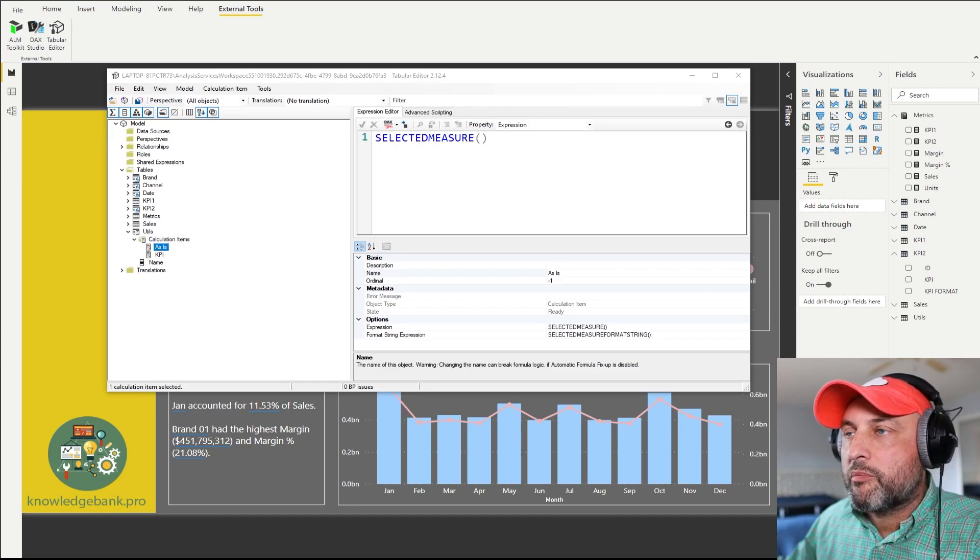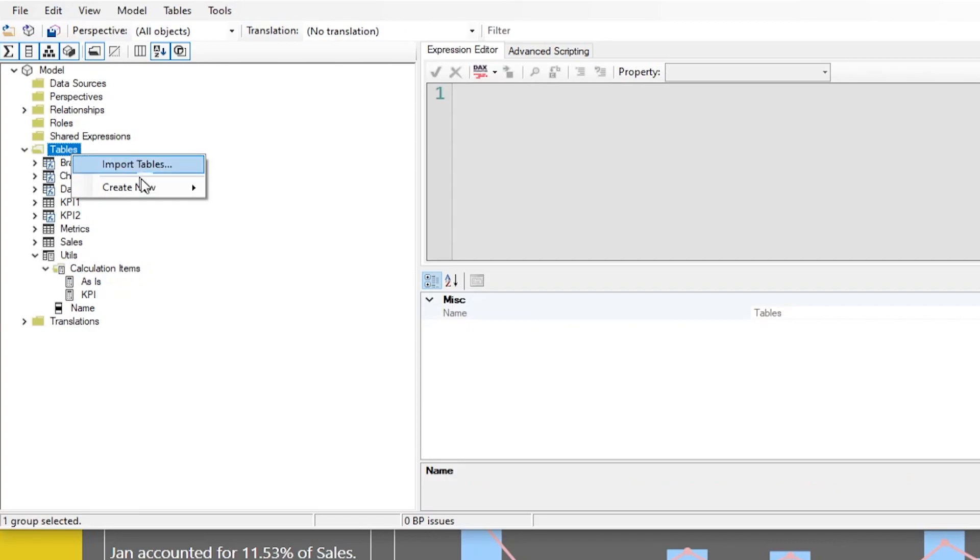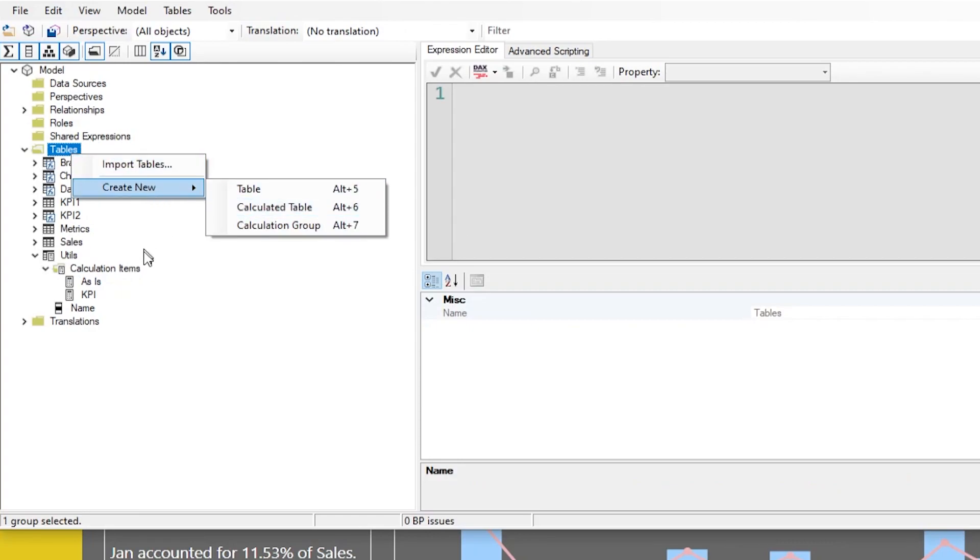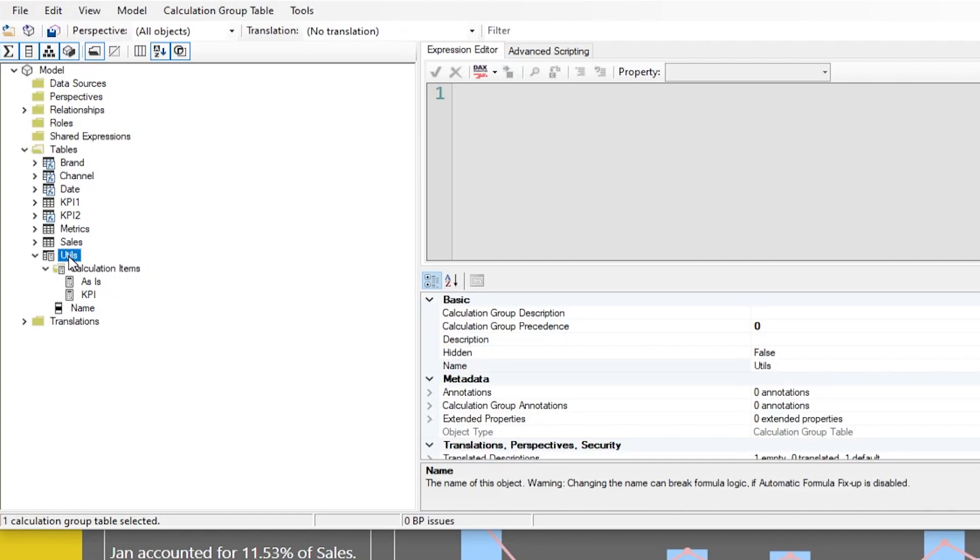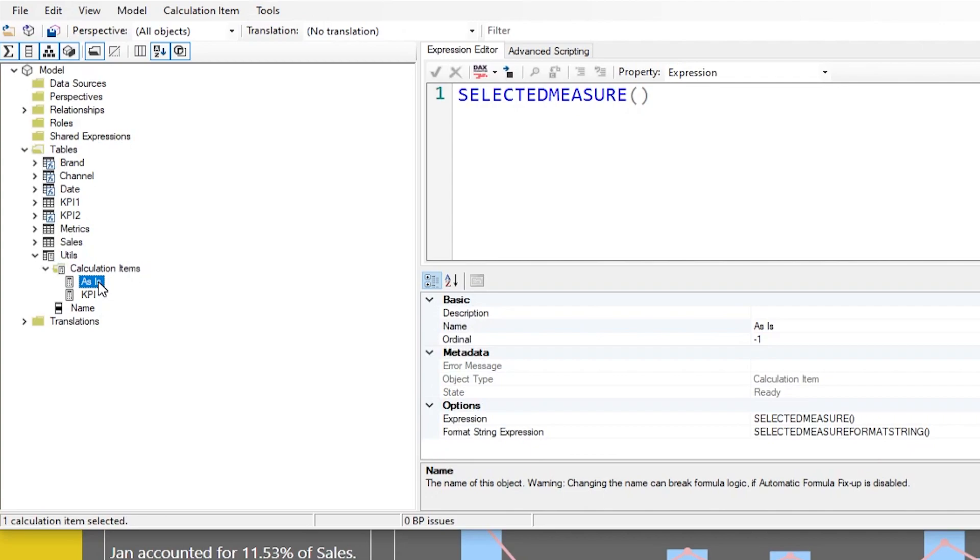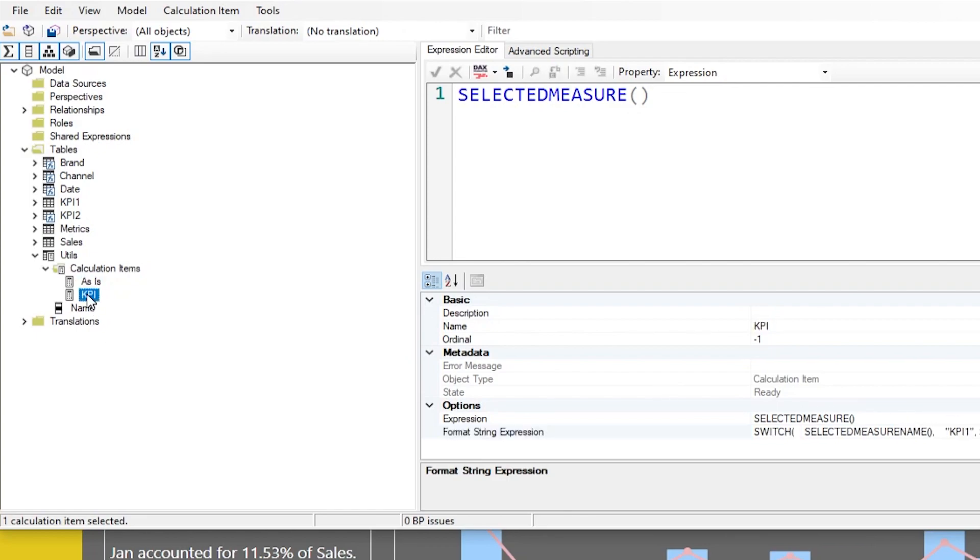So now let's see how I implemented the formatting feature. First, I created a calculation group - you right click, say new calculation group. I've created a Utils calculation group, and under that I created two calculation items. I usually create a calculation item that really does nothing - I call it 'As Is' - and it just returns the selected measure in expression. In the format expression, it just does selected measure format string, so basically it returns the measure formatted as itself.